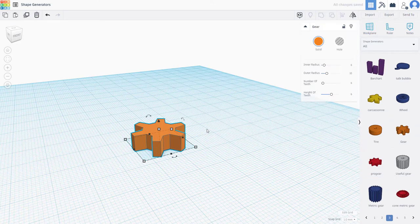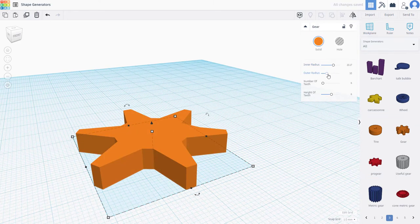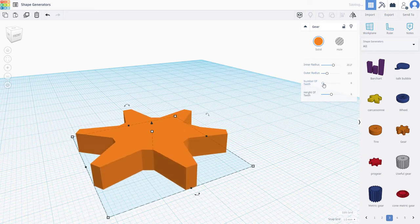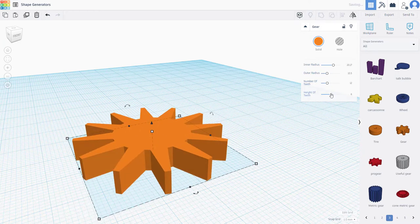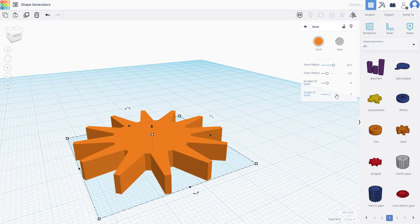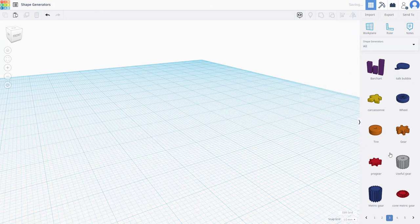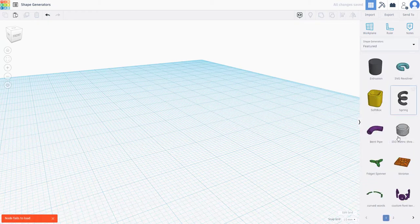For example, with the gear shape generator, you have the inner radius and outer radius. You can click and drag to change the shape, increase the number of teeth, and adjust the height of the teeth as well.